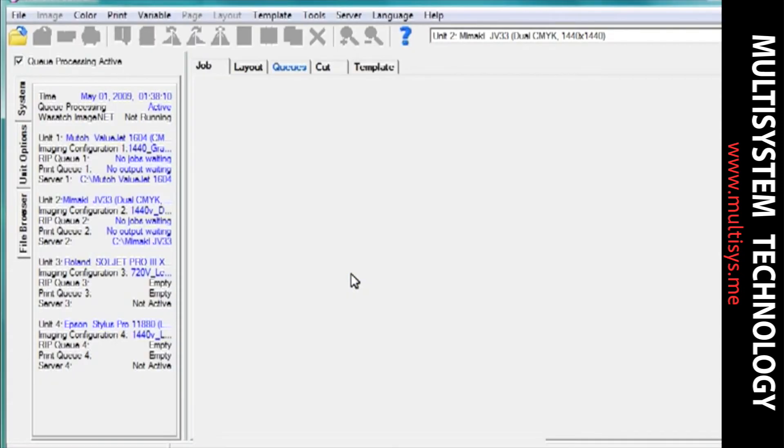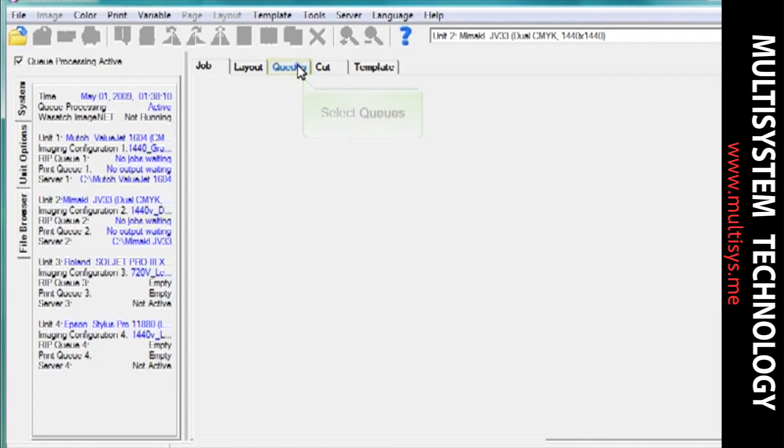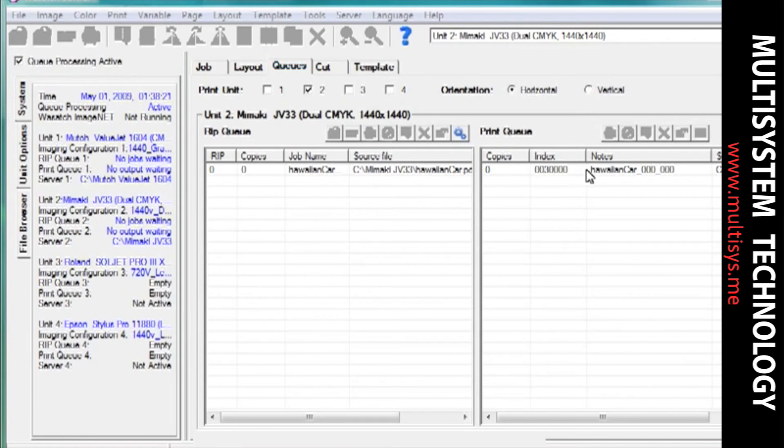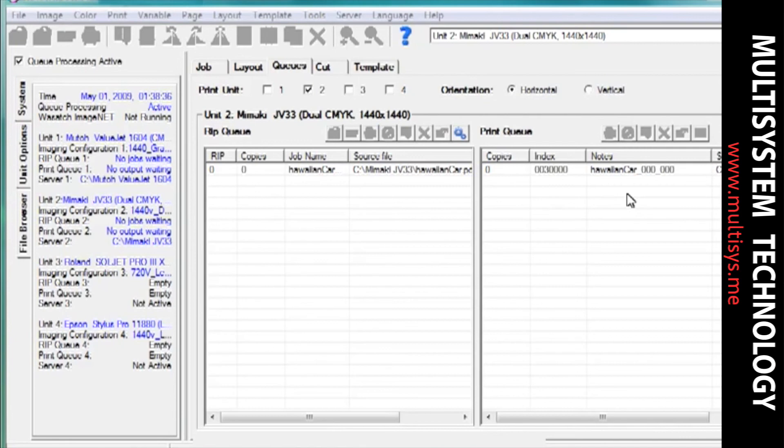Open Wasatch SoftRip. Select the Cues tab. Since we set up this hotfolder to rip and print, the file has been ripped and one copy has been printed. This shows us that the file was processed correctly once it was saved to the hotfolder. Now you're ready to completely customize your production workflow.